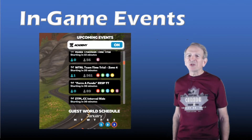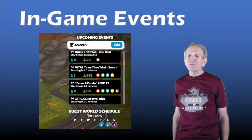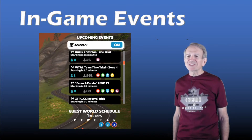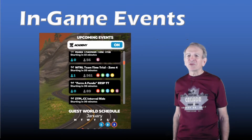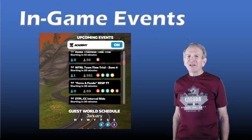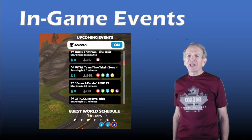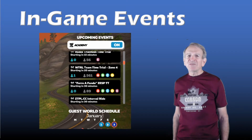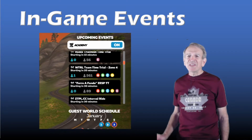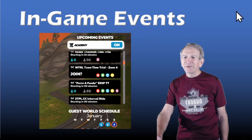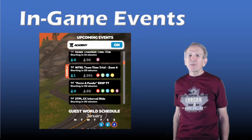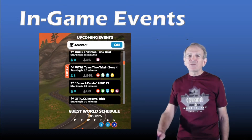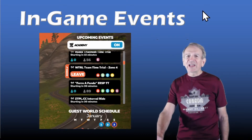Let's pick an event to look at — the WTRL Team Time Trial, Zone 4. This event is shown as starting in 20 minutes and it's appropriate for intensities A, B, C, and D. There are 561 entrants and one entrant that I am following. To join the event, click on one of the radio buttons — A, B, C, or D — and then 'Going' will show up on the left-hand side of the event. If you change your mind, just hover your mouse over the event and click Leave.